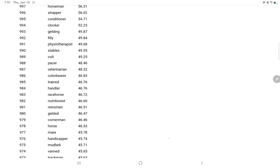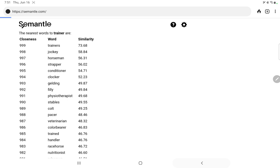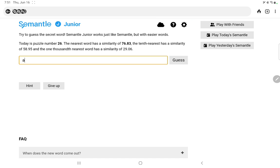Physiotherapist, okay, human trainer. Color bearer, nutritionist, et cetera. Well, I can question the order in which some of these words came, but yeah, I really should have got it from the first hint. So that is on me. Let's go over and try Semantle Junior.